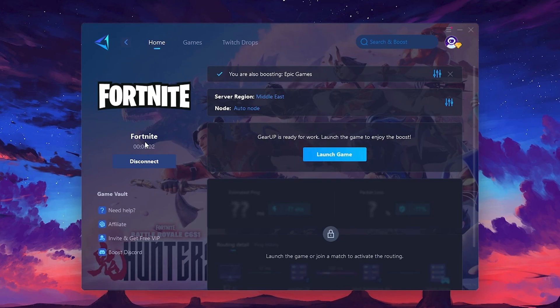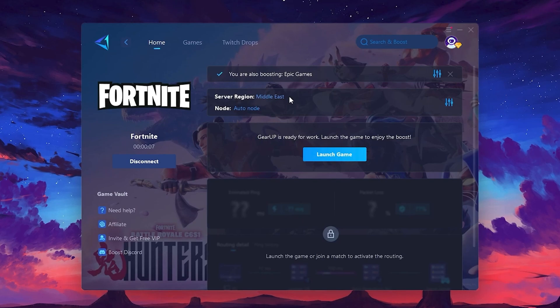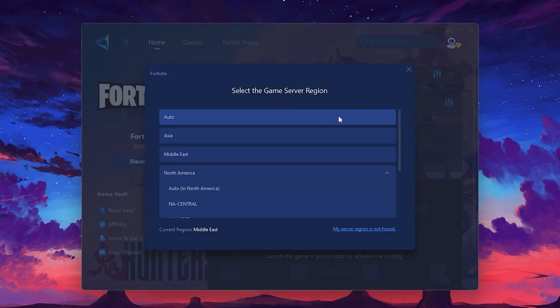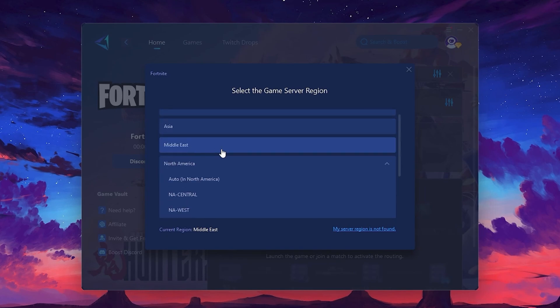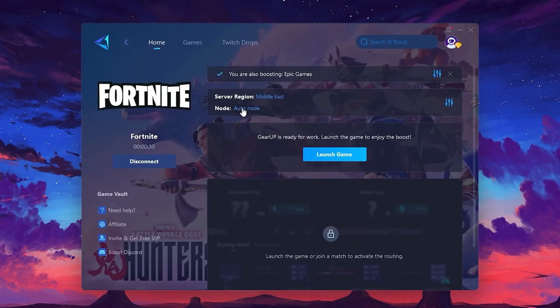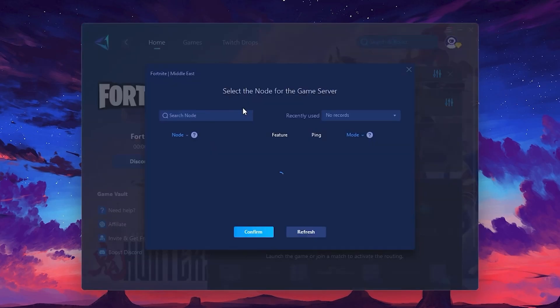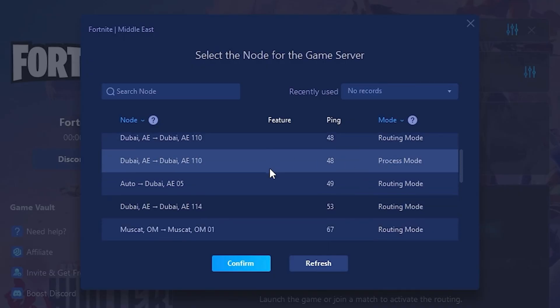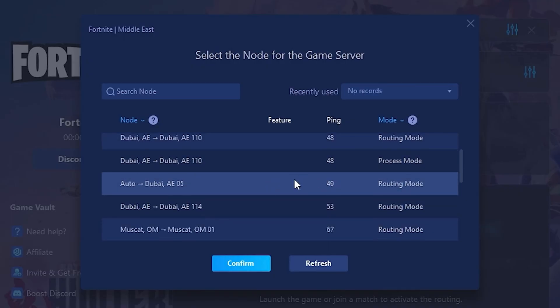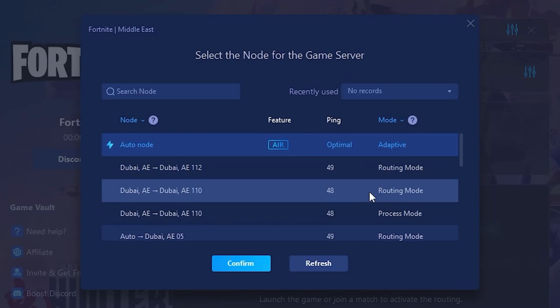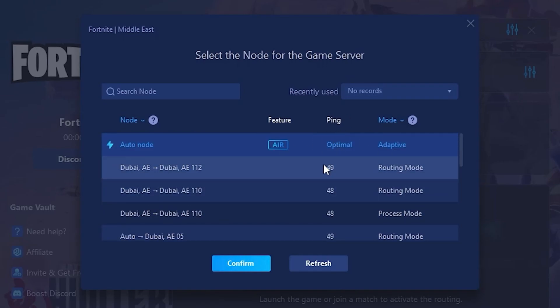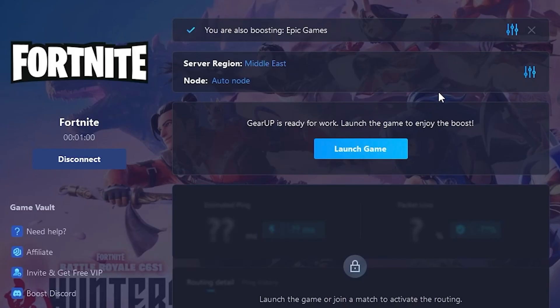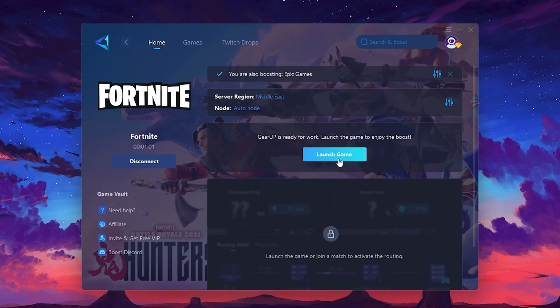Click the Boost button and the tool will begin optimizing the game. It will automatically find the best server for you. Next, you'll need to choose your server region. Select the nearest server for the best connection. In my case, the middle server works best. After selecting the server, close the window. Now go to the Node tab where you'll see a list of servers available in the Middle East. Choose the nearest one or let Gear Up automatically pick the best server for you. I recommend setting it to Automatic for the best results. Finally, close the window and launch your game using Gear Up Booster. This will help you optimize Fortnite or any other game for lower ping and higher FPS.